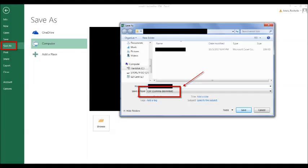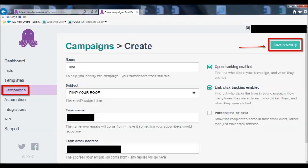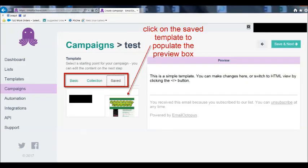Once we have our email addresses inside of Email Octopus and our email template, the third and last step is to create a campaign. On the campaign screen, click create. You have to enter some information: name the campaign, put in the subject line of your emails, and add a from name and a from email address.